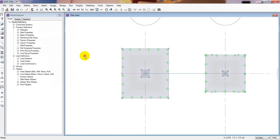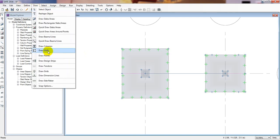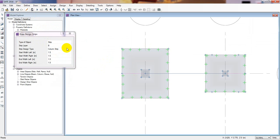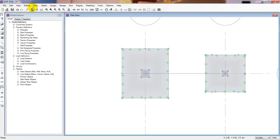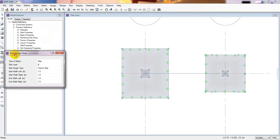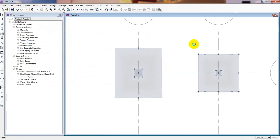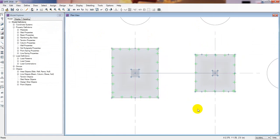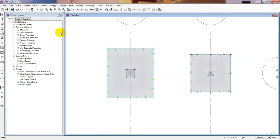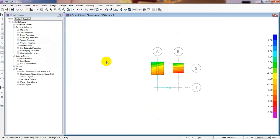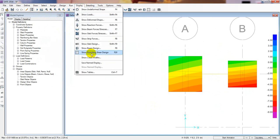I'll go to Draw again and draw another design strip. This one is also a column strip — from that point to that point. I apologize for the mistake; I'm here to help, not for professional work. Now we have provided our design strips. I ran the analysis by clicking here. Now we'll go for our design check.